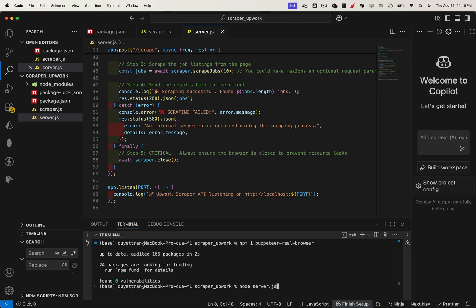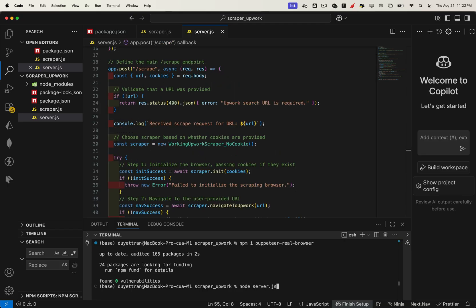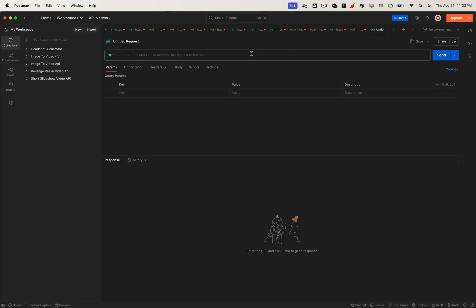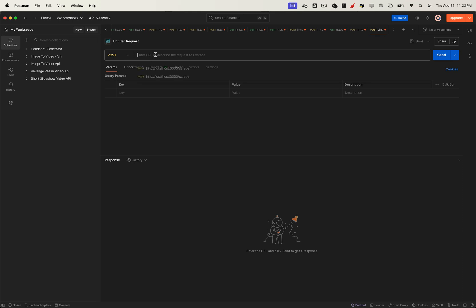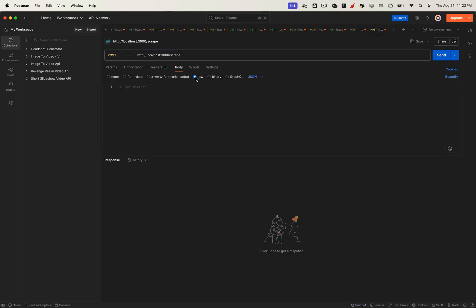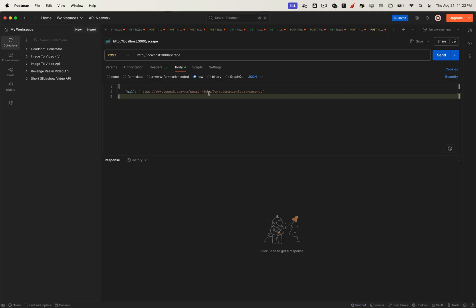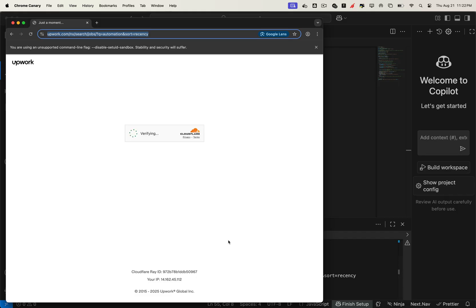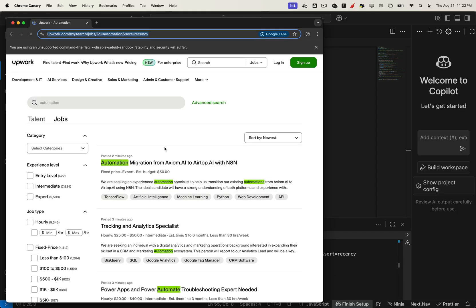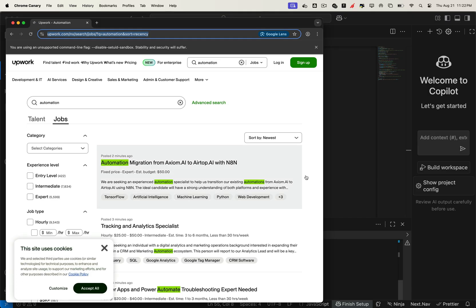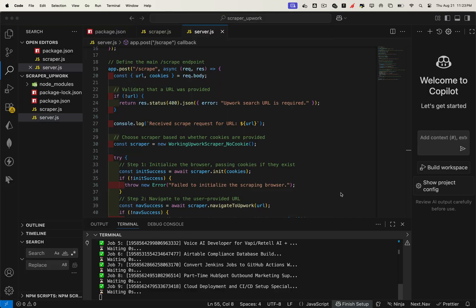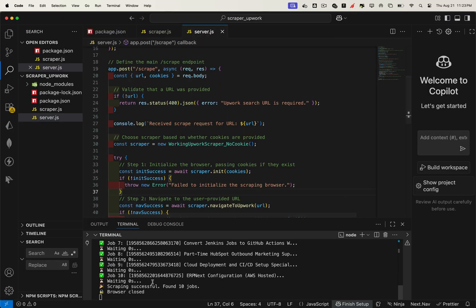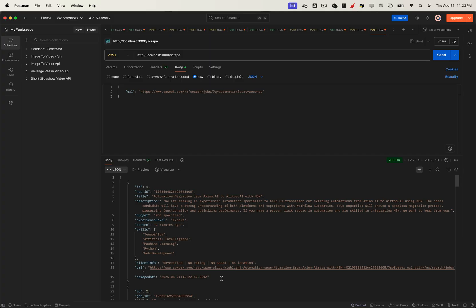Now let's run the server file. This starts our API and begins listening for requests at localhost 3000. To test it, we'll use Postman or any request testing tool you prefer. Send a post request to localhost 3000 slash scrape. In the request body, include a JSON object with the Upwork URL you want to scrape. Let's try it out. You'll notice the browser automatically bypasses Cloudflare, navigates to the page, and scrapes the jobs just like a real user.